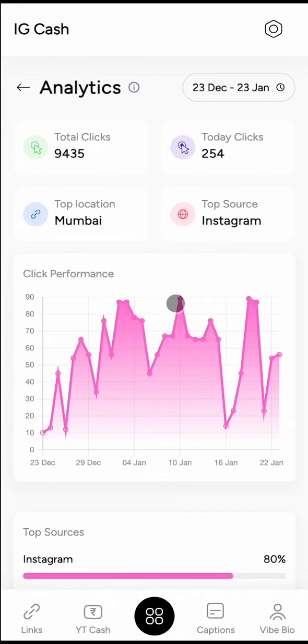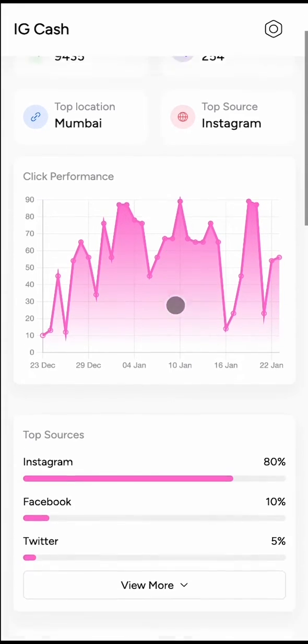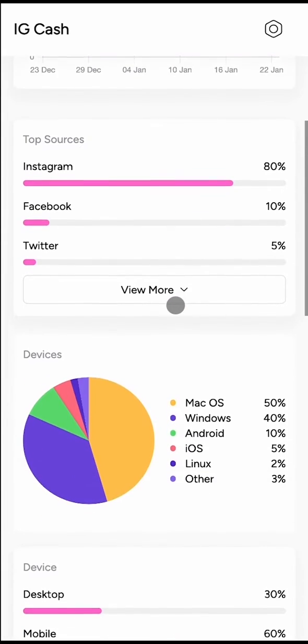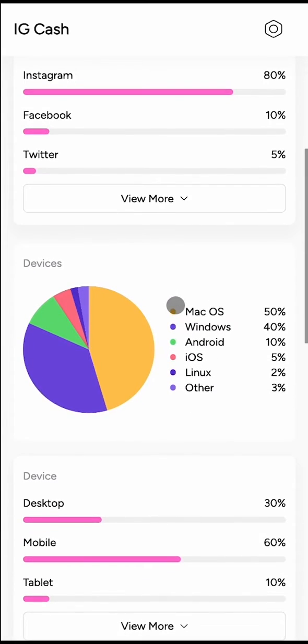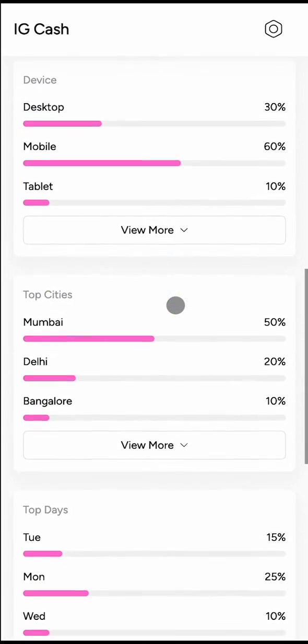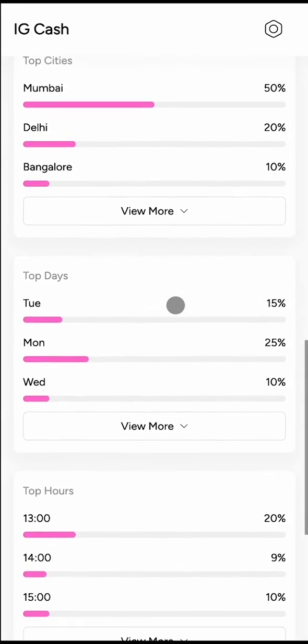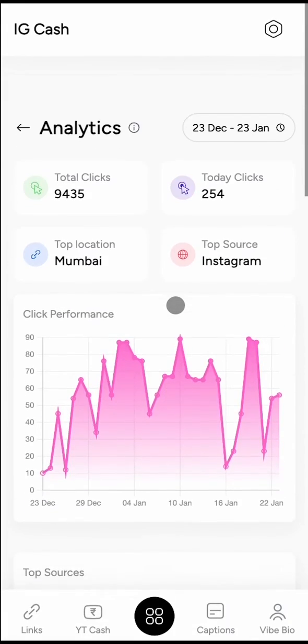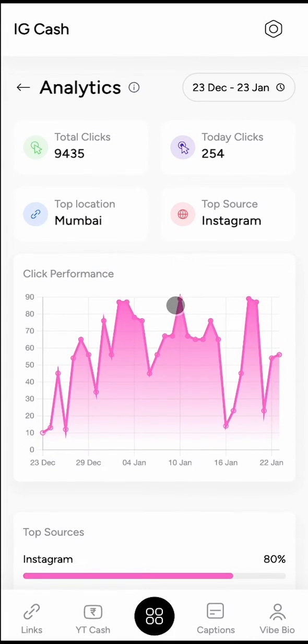By scrolling down, you can see more data like from which devices store visits happened, on what day and at what time most people visited your store. So what are you waiting for? Go and create a store for your superfans and earn money from your Instagram.